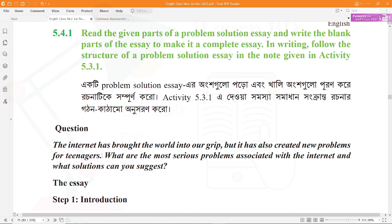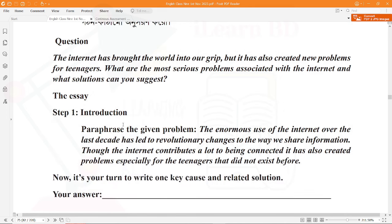What are the most serious problems? Which solution do you suggest? The introduction has been given, and now it's your turn to write one cause and a related solution. Let's start with a simple answer.